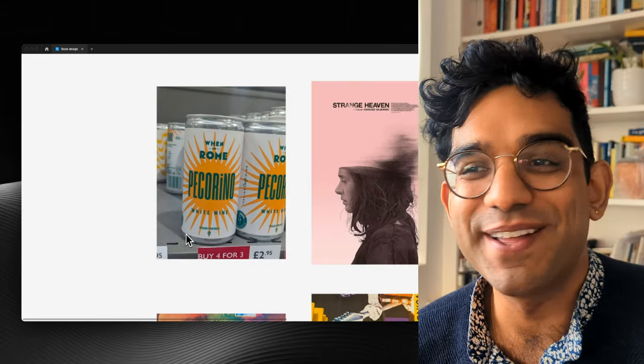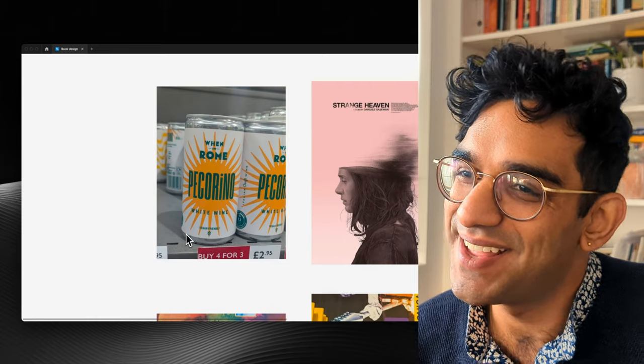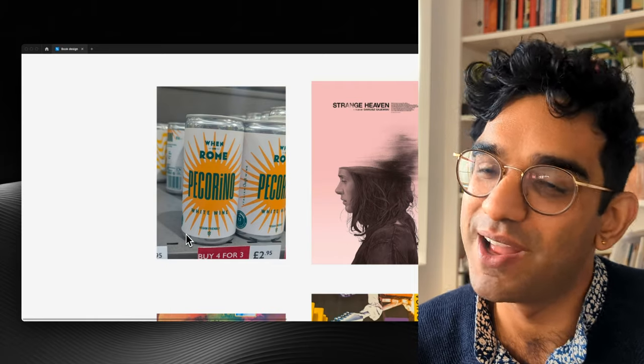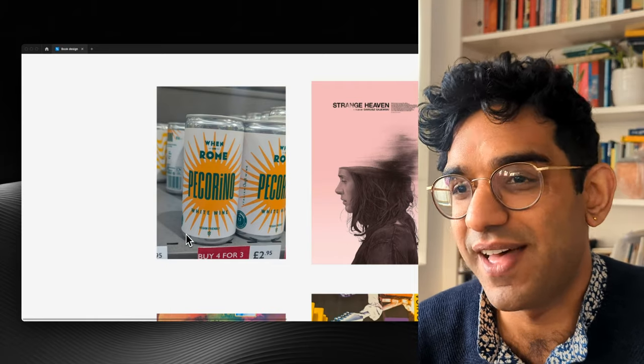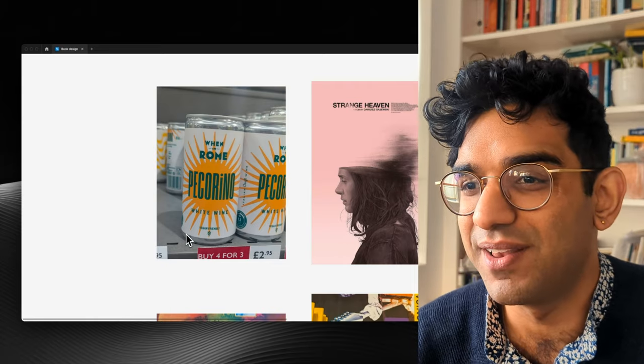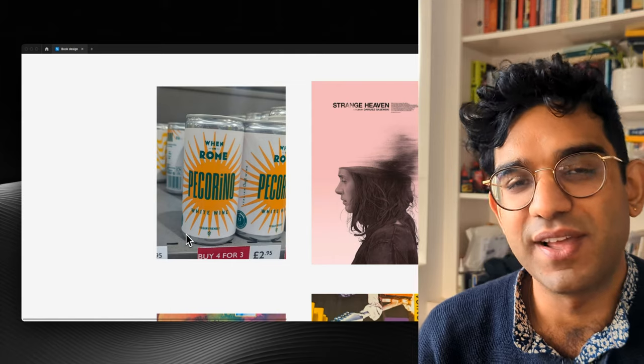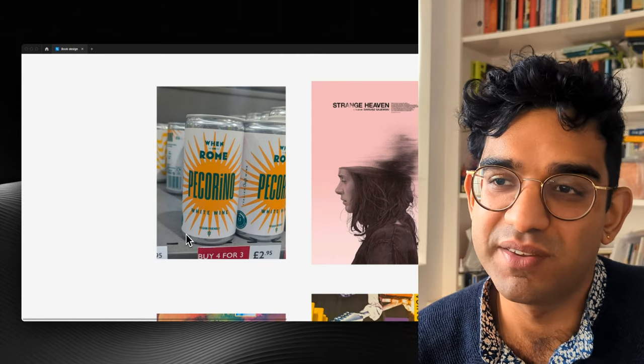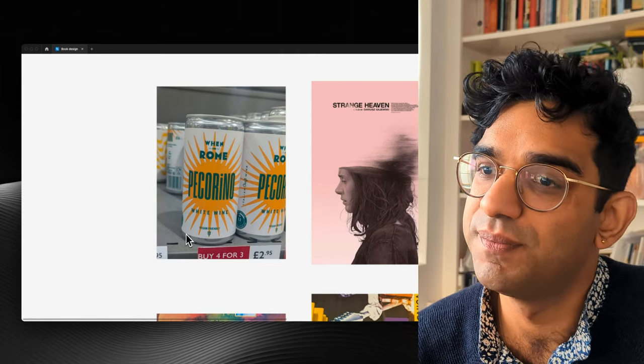This isn't a book, this is a wine can, but I love the starburst effect. I really love the colours here, the kind of dark teal and the bright mustard orange.